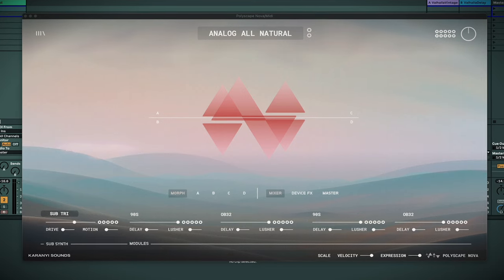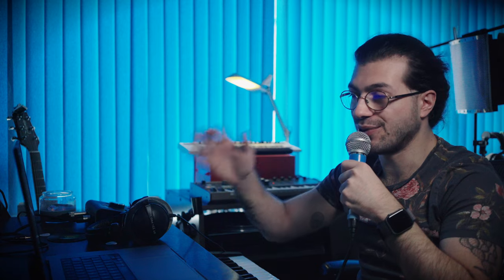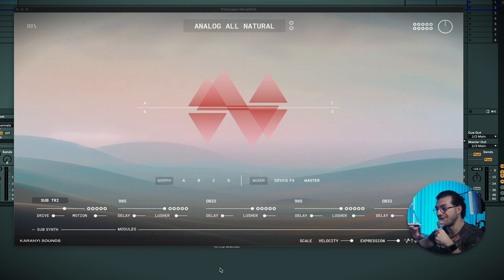So what's up guys, welcome back to the channel, Chris here. Today we're going to be taking a look at Polyscape Nova by Karani Sounds. It's a beautiful looking plugin, just to start off, I really like the GUI of this. There's quite a few things to look into here, so I'm going to try to cover everything as best as possible, and we'll get some sounds out of it at the same time.